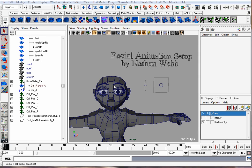Hello, this is Nathan Webb. This will be a tutorial on how to do a simple cartoony facial animation setup on a character using sliders and set driven key.